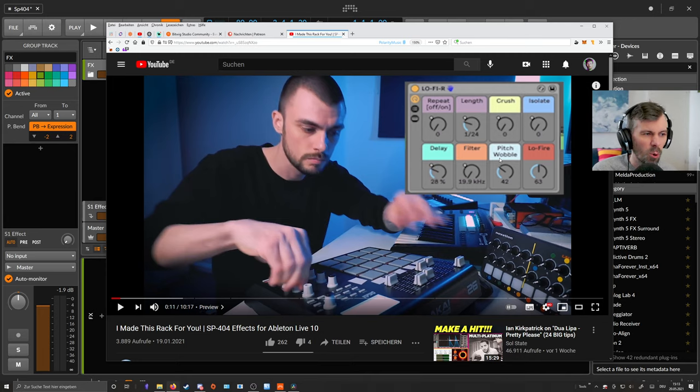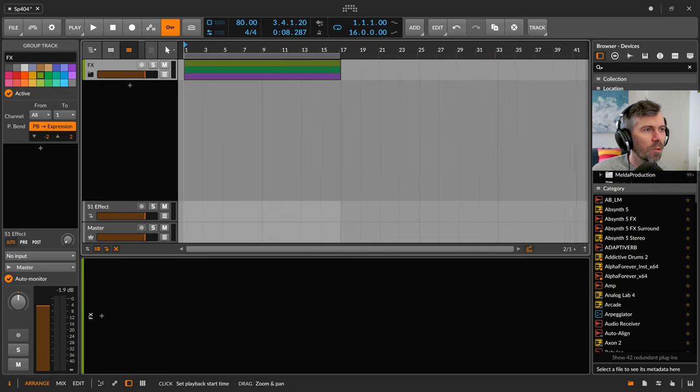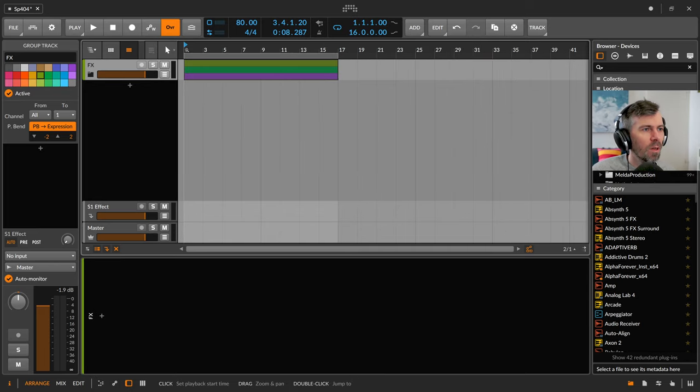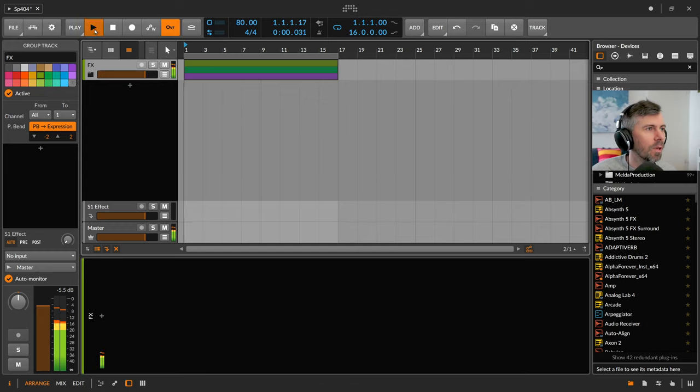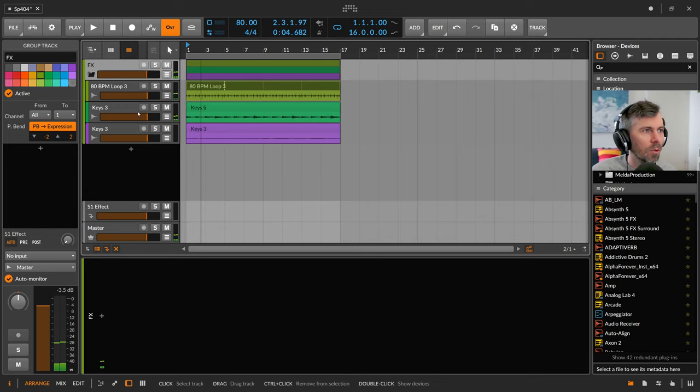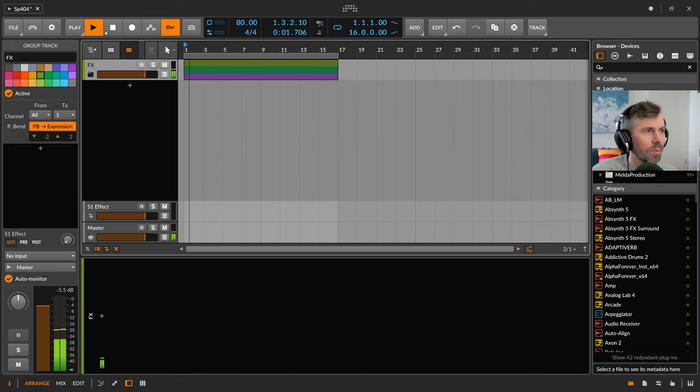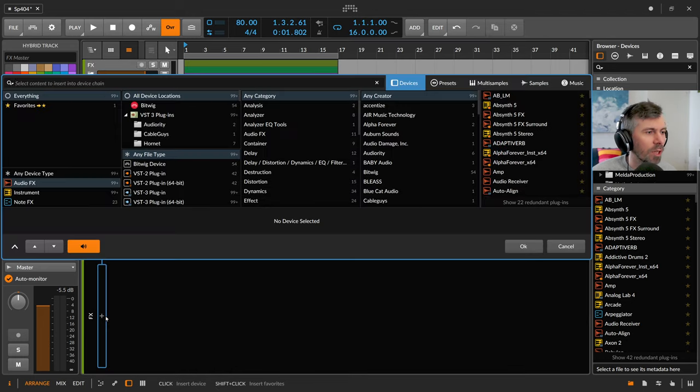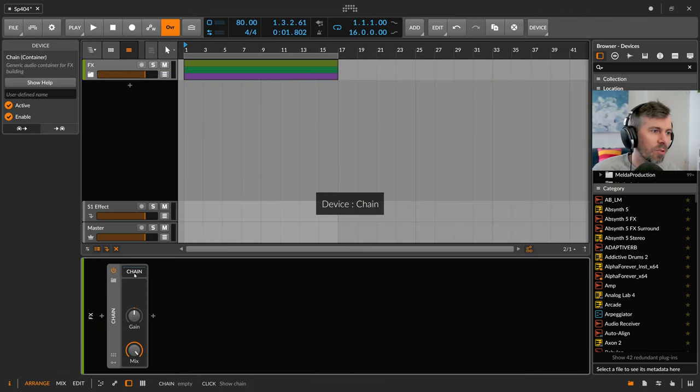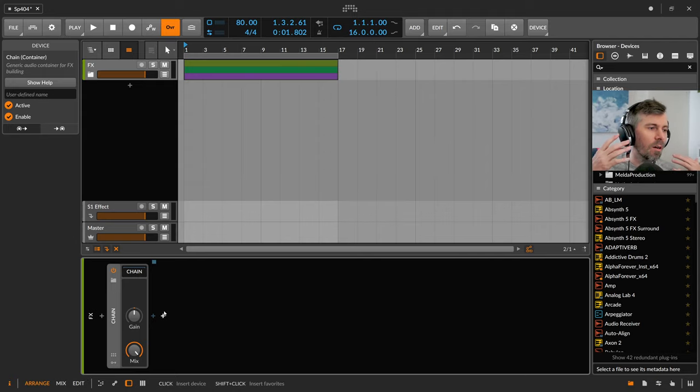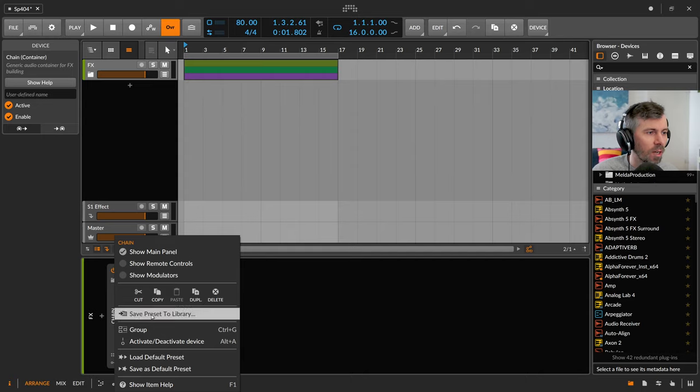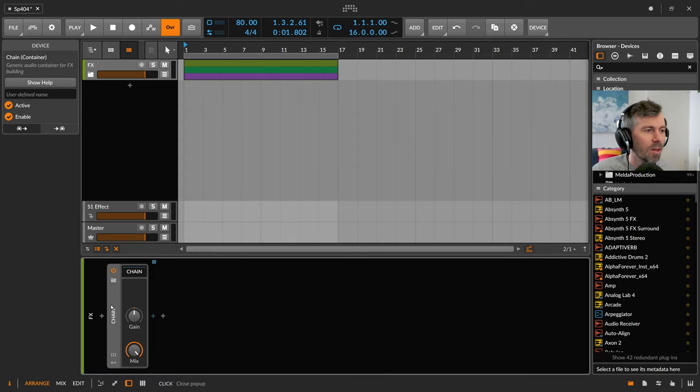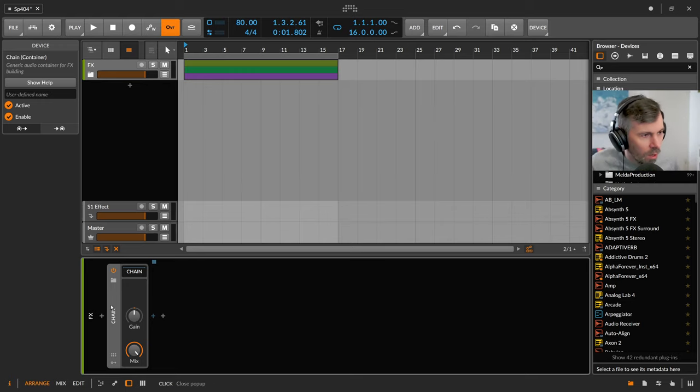We try to recreate this here in Bitwig Studio. I've downloaded some free sample pack, really some random free sample pack, the first one I found, which is just a beat and some keys, some chords. We use this group then to create a chain device, which is just a container, a completely empty device of Bitwig where you can nest or put in some effects and can group it together. Then you can right-click and save it as a preset so we have everything contained in one container.